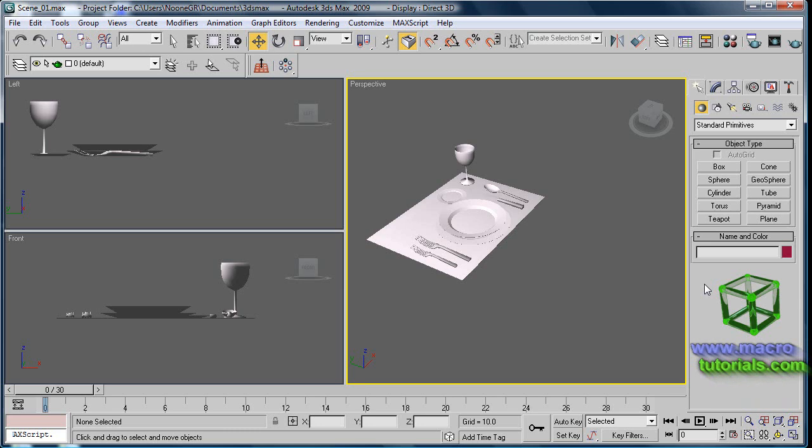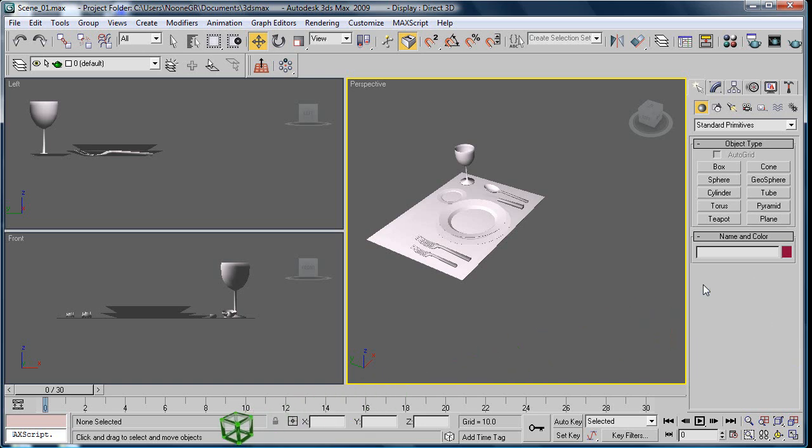Hello, in this tutorial I will show you how to use the mirror tool. Before starting, you should have previous knowledge about the generalities of 3D and how to navigate the scene. For this, you can check my other tutorials on the webpage www.macrotutorials.com.